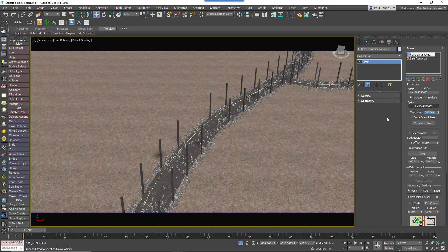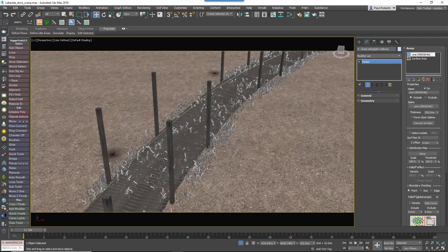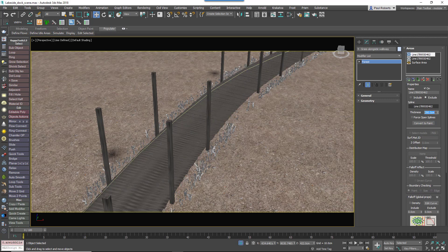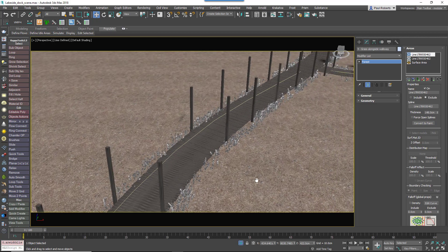Unfortunately, the grass is also under and coming through the boardwalk, so we want it only to be on the sides. To do that, you can add the same spline a second time, but this time set it as an exclude area, and then increase the thickness to remove the grass from under the boardwalk. You'll end up with a strip of grass on either side.